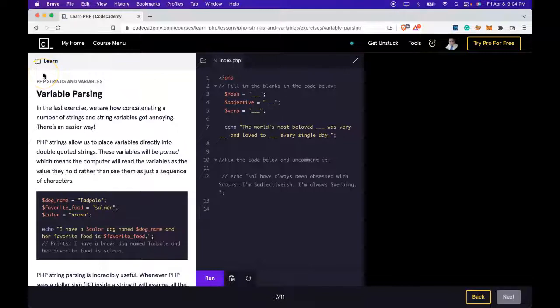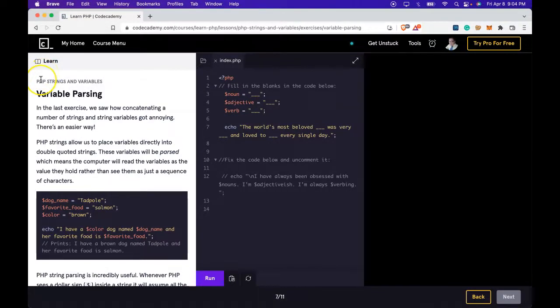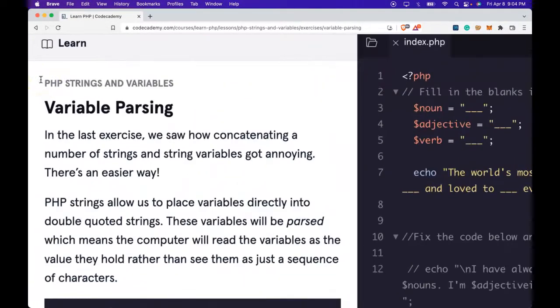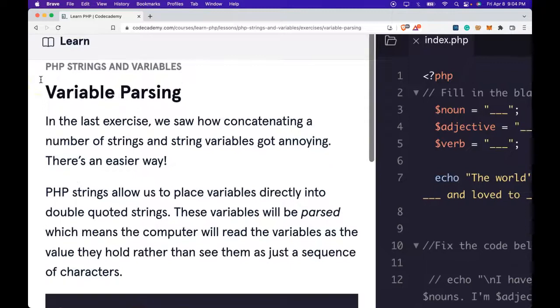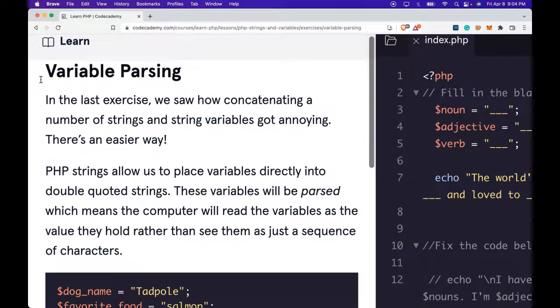Welcome back to Learn PHP on Codecademy. We're in the PHP strings and variables section. This is variable parsing.